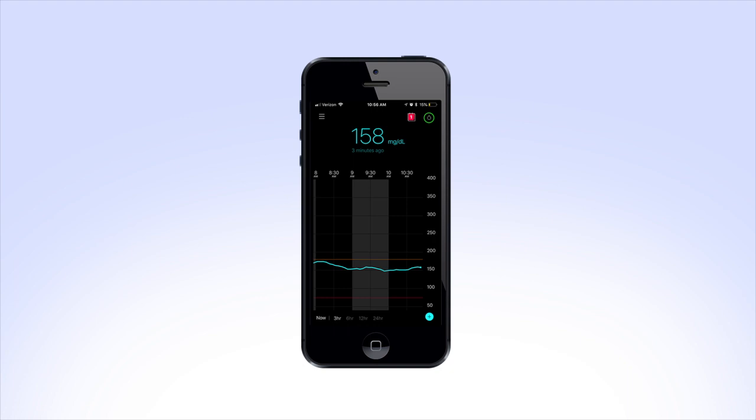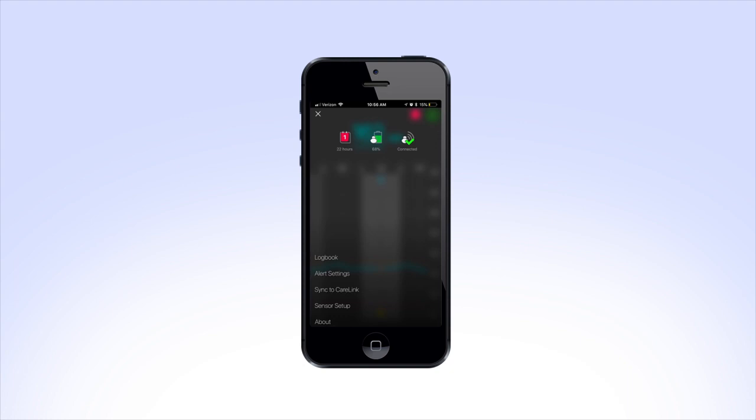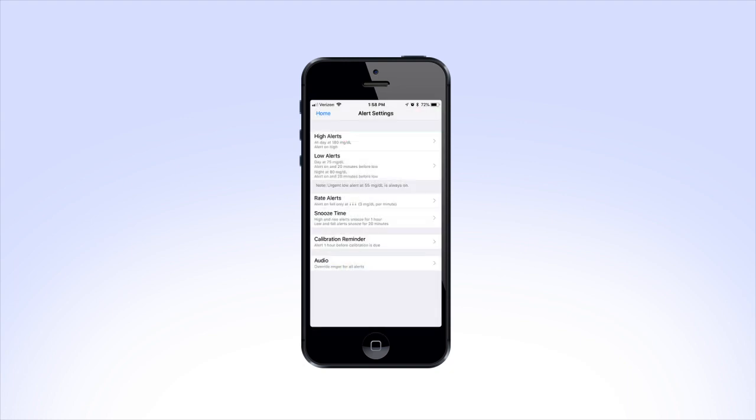Let's start by accessing the Alert Settings menu. Begin by tapping on the menu icon in the top left corner of your home screen. Tap on Alert Settings. Here you'll see a list of the different settings ranging from high alerts to audio settings.